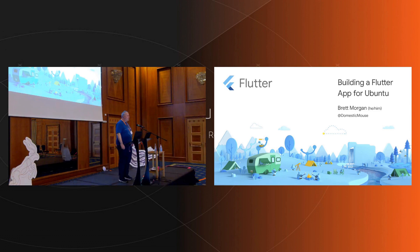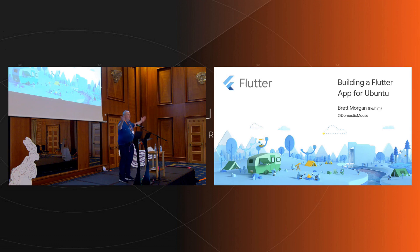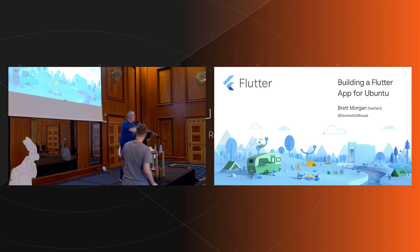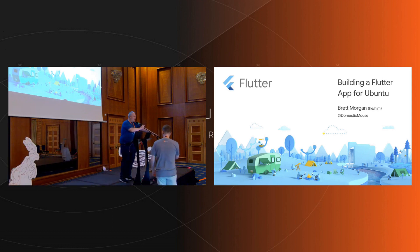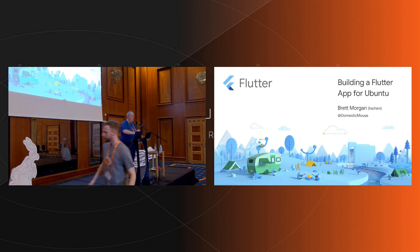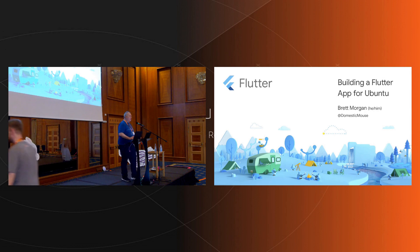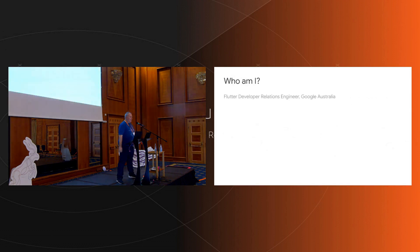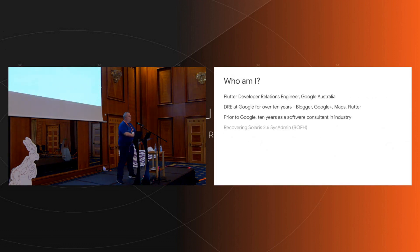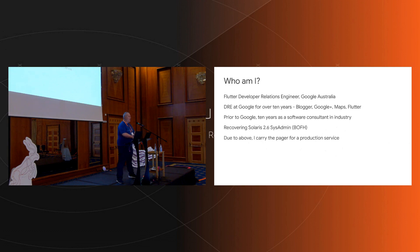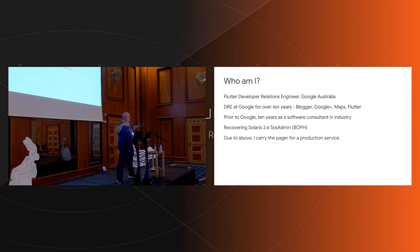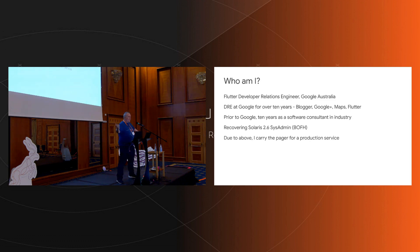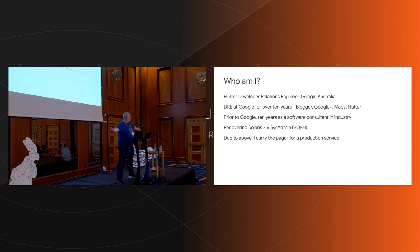Hello, can you hear me now? I'll just have to hold myself in this pretzel position. Hello, I'm Brett Morgan. Who am I? I'm Flutter developer relations at Google, which basically means it's my job to talk to all of you guys about Flutter. I've been a DRE, which is developer relations engineer at Google for a number of years now.